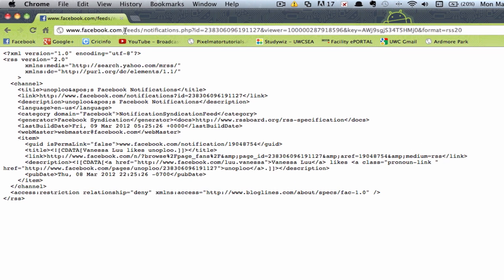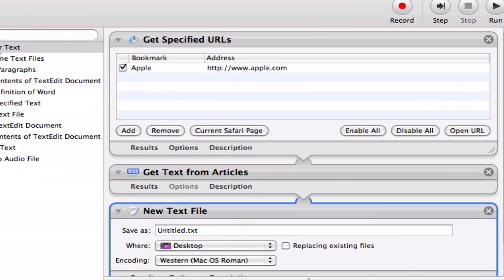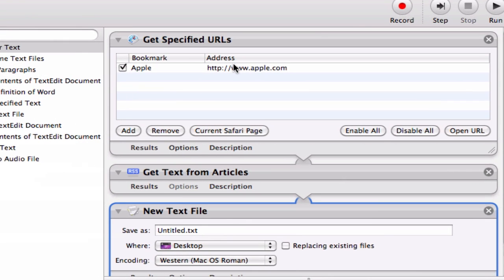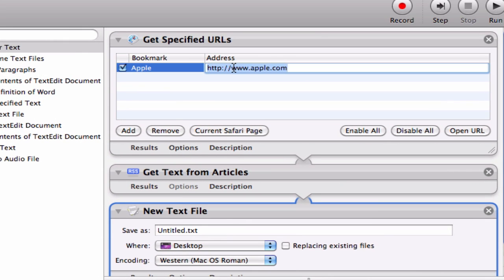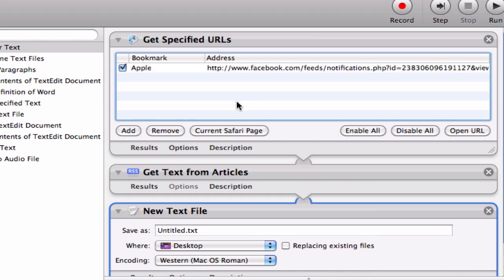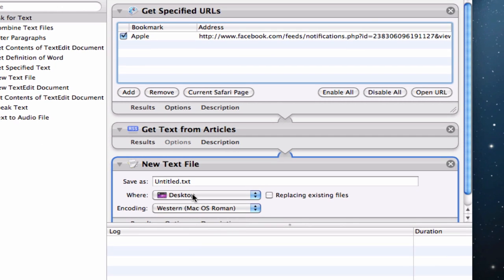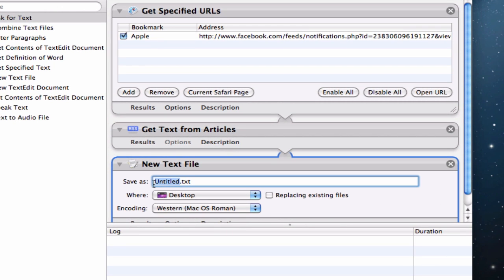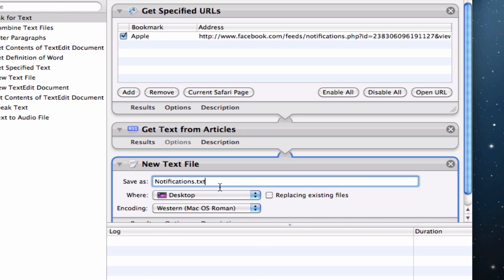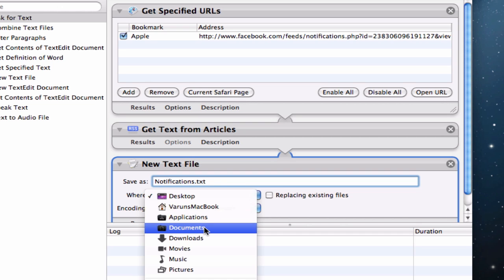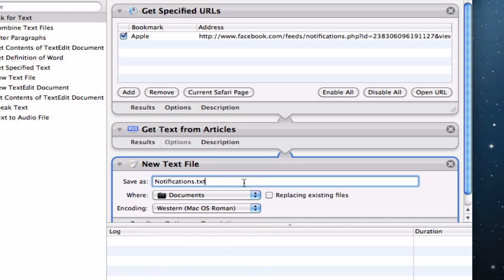Now what you need to do is just copy the URL, Command C and paste it in the section where it's asked for your address in Automator. So there we go. It's easy enough. Now we need to go ahead and change the name of this new text file to whatever you want. So I'm going to change this into Notifications.txt. And make sure you save it in your documents. Now once that's done,